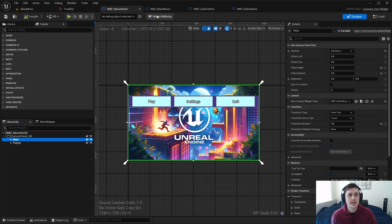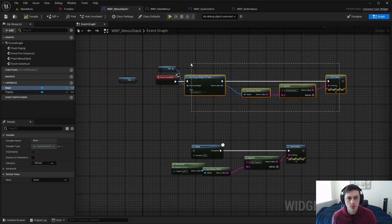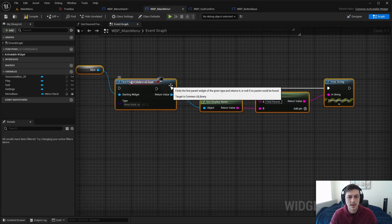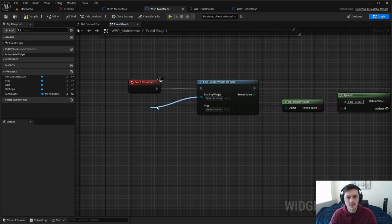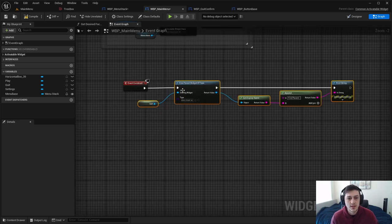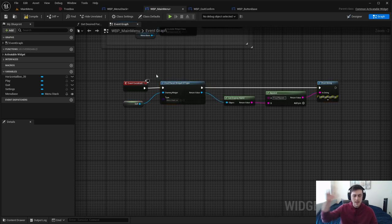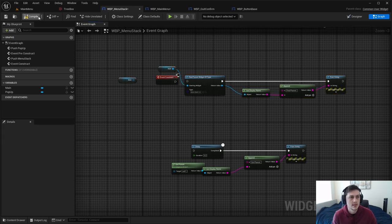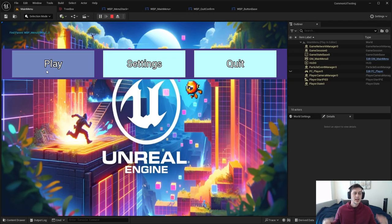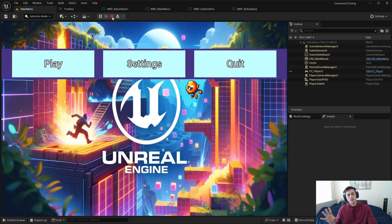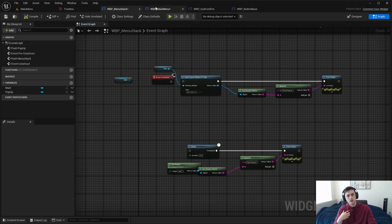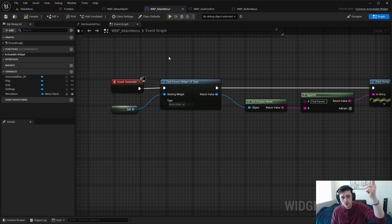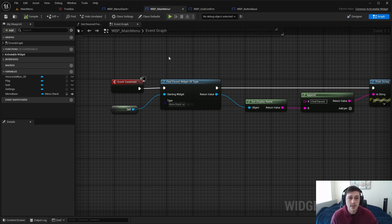We know the direct parent is the canvas panel, so when we hit play we are getting the menu stack — we were able to bypass the canvas panel and go straight to the menu stack by traversing up the tree. Doing the same thing from the main menu using 'Self' and searching for the menu stack — hitting play — we actually find it. That is the great thing about 'Find Parent Widget of Type': it will go to the stack and then continue to the parents of the stack, which for Common UI is extremely helpful.